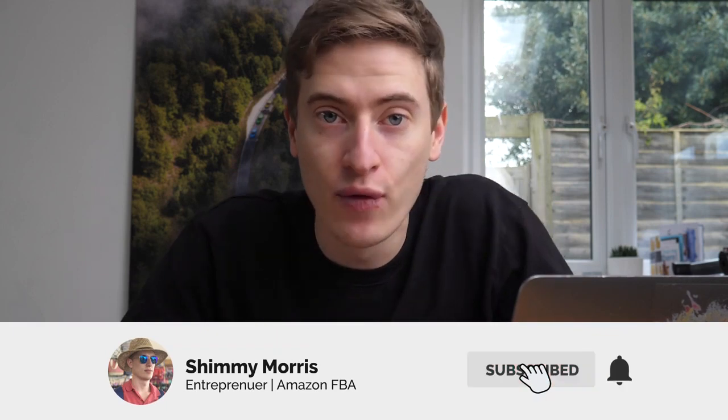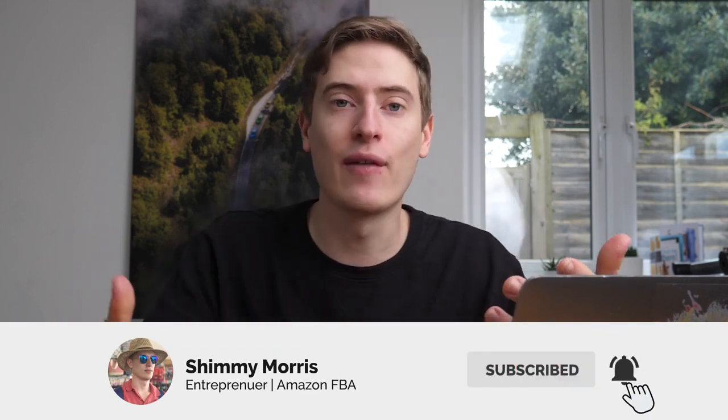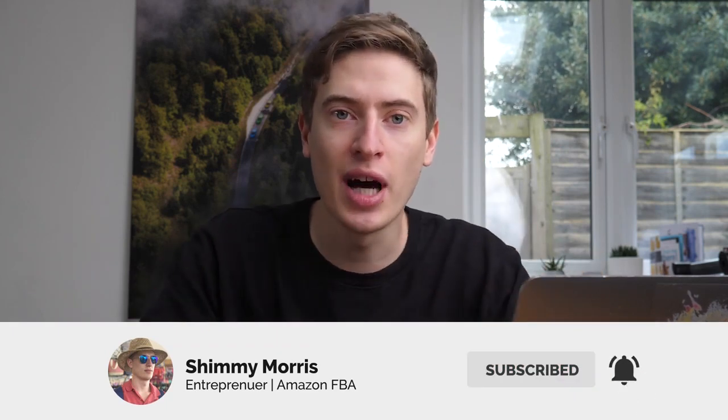Before we get started, consider hitting that subscribe button so that you know when I bring out new videos because I'm bringing out videos like this all the time and I feel like they'll be able to really help you. So subscribe to that and let's get straight into it.